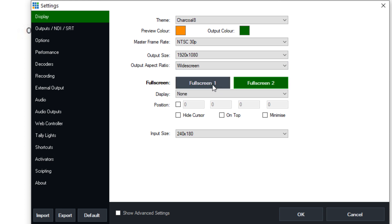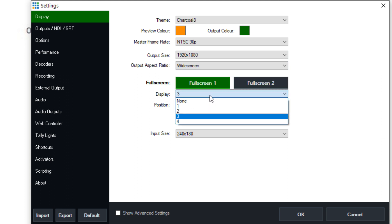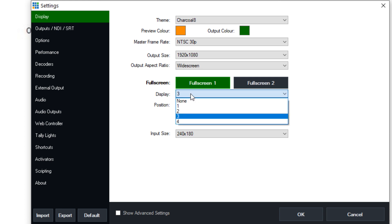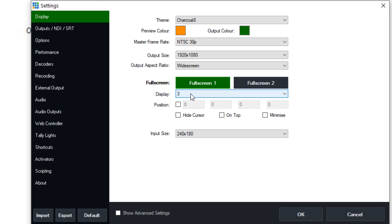Now these two full screen options are to tell vMix what display you want the full screen video to output to. I have four options. I have a graphics card with four video outputs. And I'm telling vMix that if I click full screen one, it will take up display three. Now you can figure out what display one, two, three, and four are by going into display settings in Windows and actually seeing which one is designated as one, two, three, four.